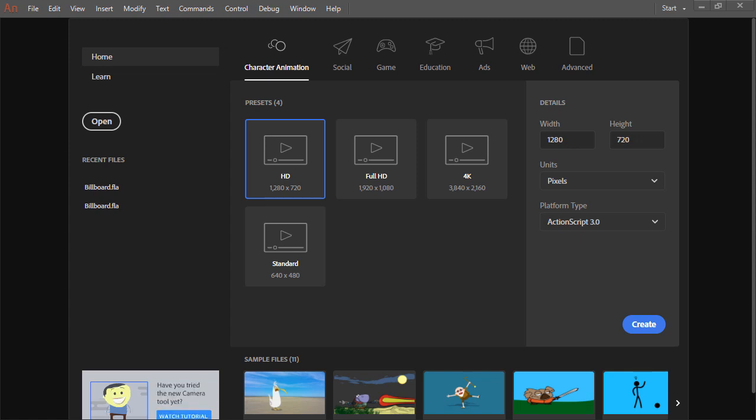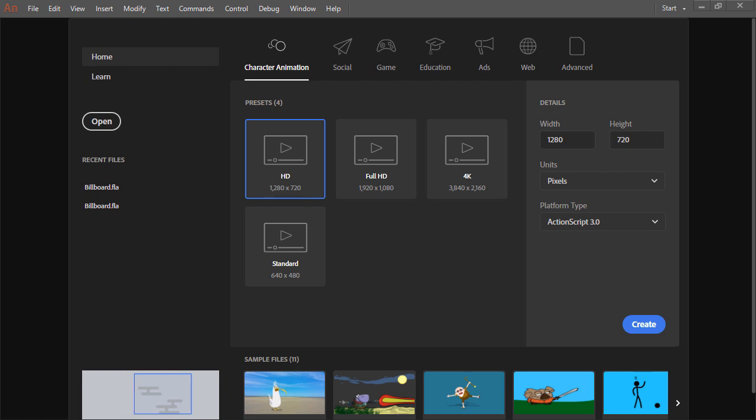Today, Animate CC supports more document types than ever before. These include HTML5 Canvas, WebGL, GLTF, 360 and Panoramic VR, and even desktop and mobile platforms.